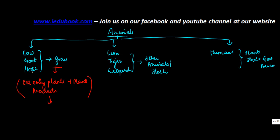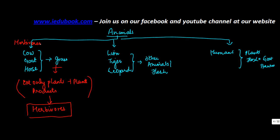This category of animals which just eat plants or plant products are known as herbivores. Or actually I should put this here because this is the heading.